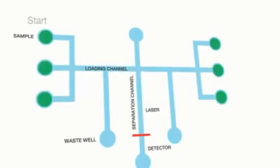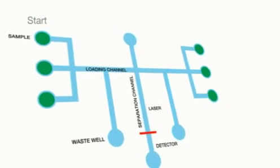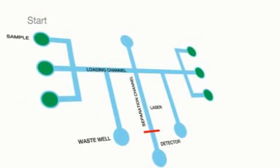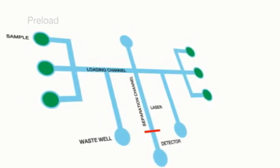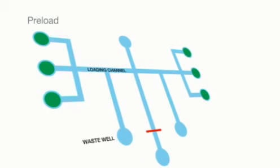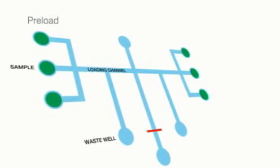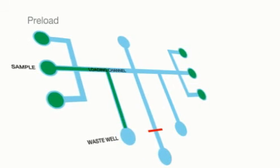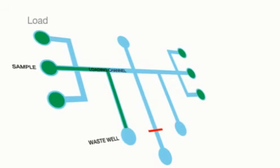The Experion analysis chip is a complex network of these wells and microchannels. Within the chip, the process begins by controlling the current or voltage at the appropriate wells to move the sample into the loading channel, continuing past the separation channel intersection.